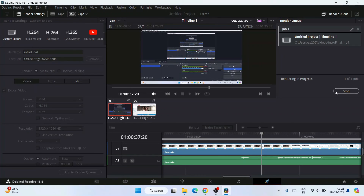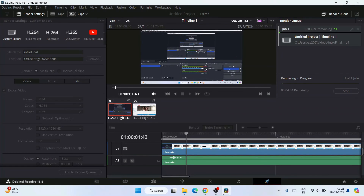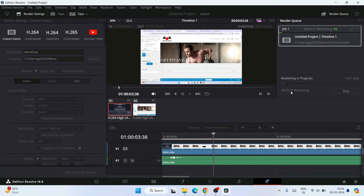The final edited video will be exported to the selected location. It will take about three and a half minutes — under four minutes. The rendering time depends on your system's capability and the length of the video. If you're using an i3 or i5 processor it will vary — the entire rendering process depends on your system.